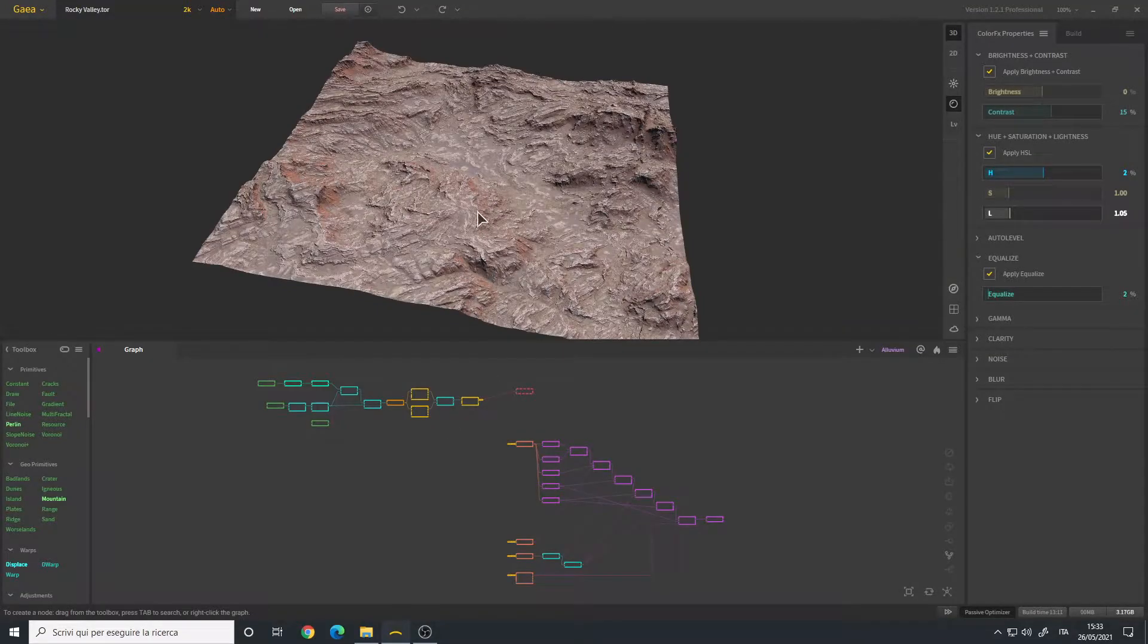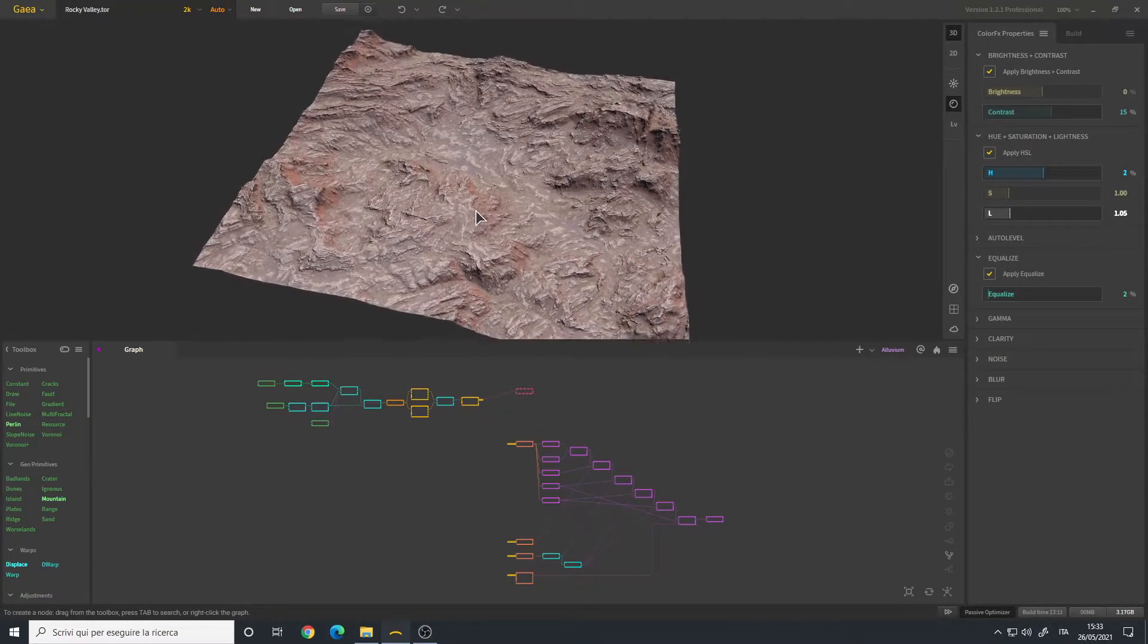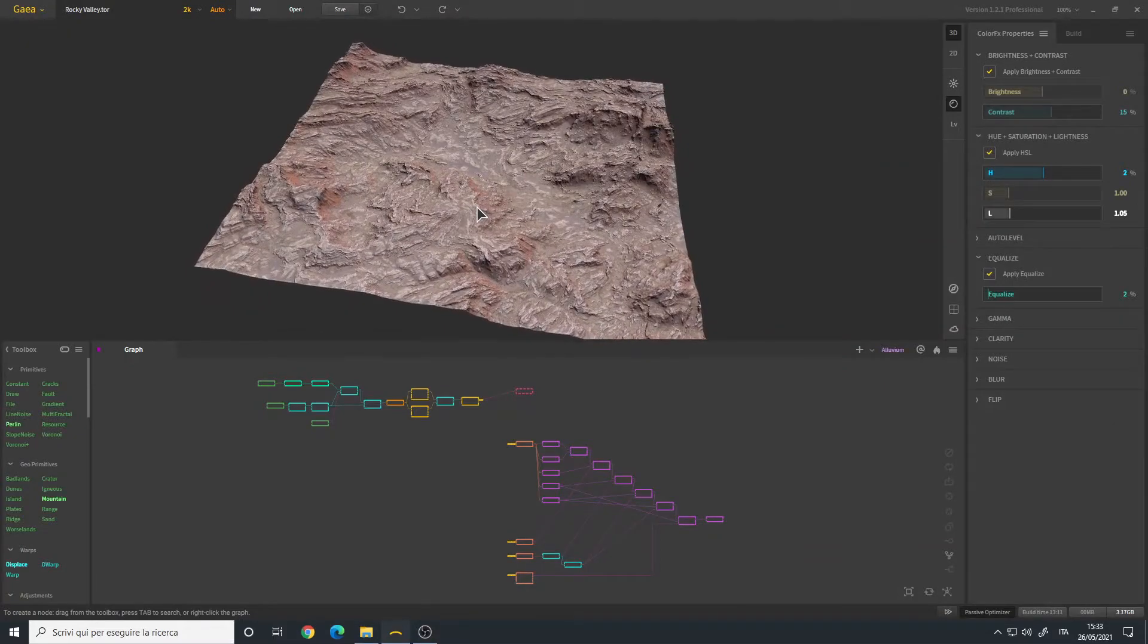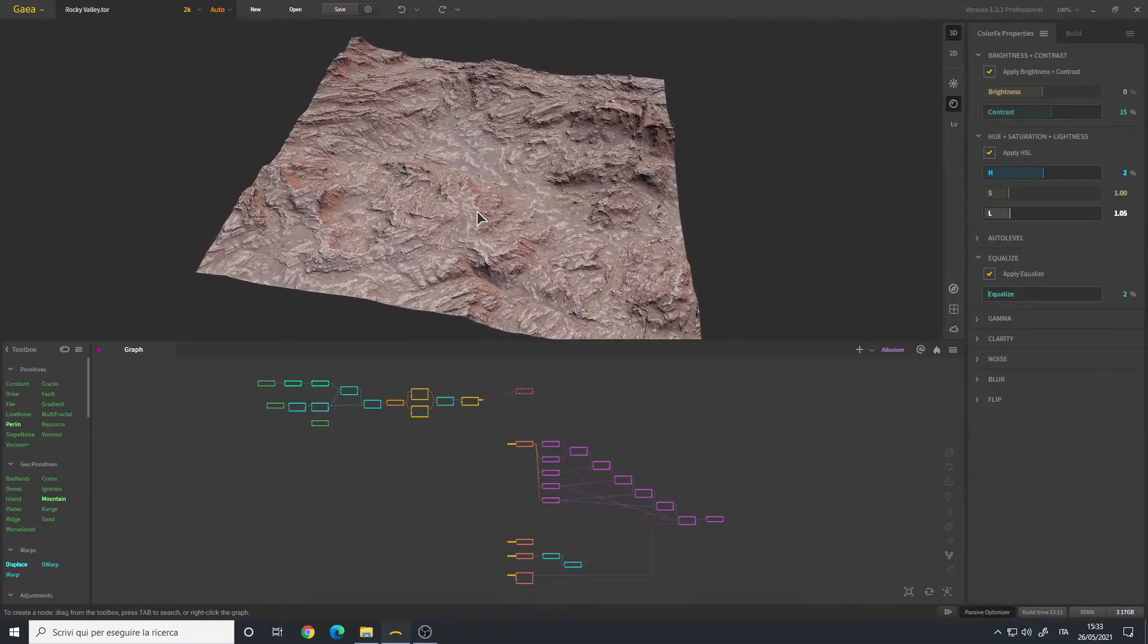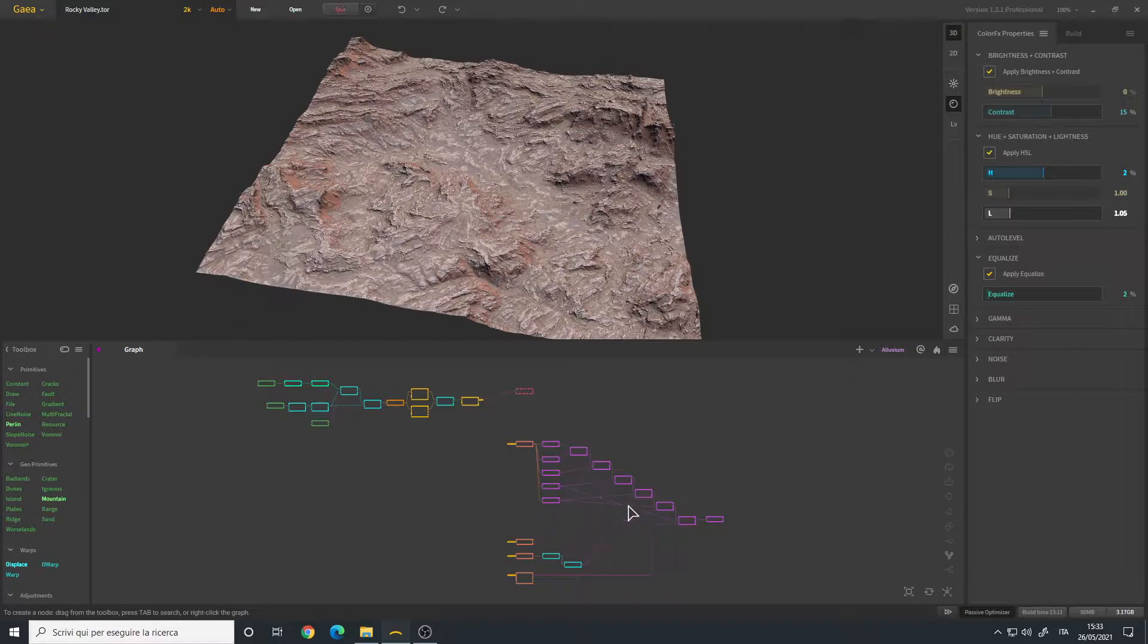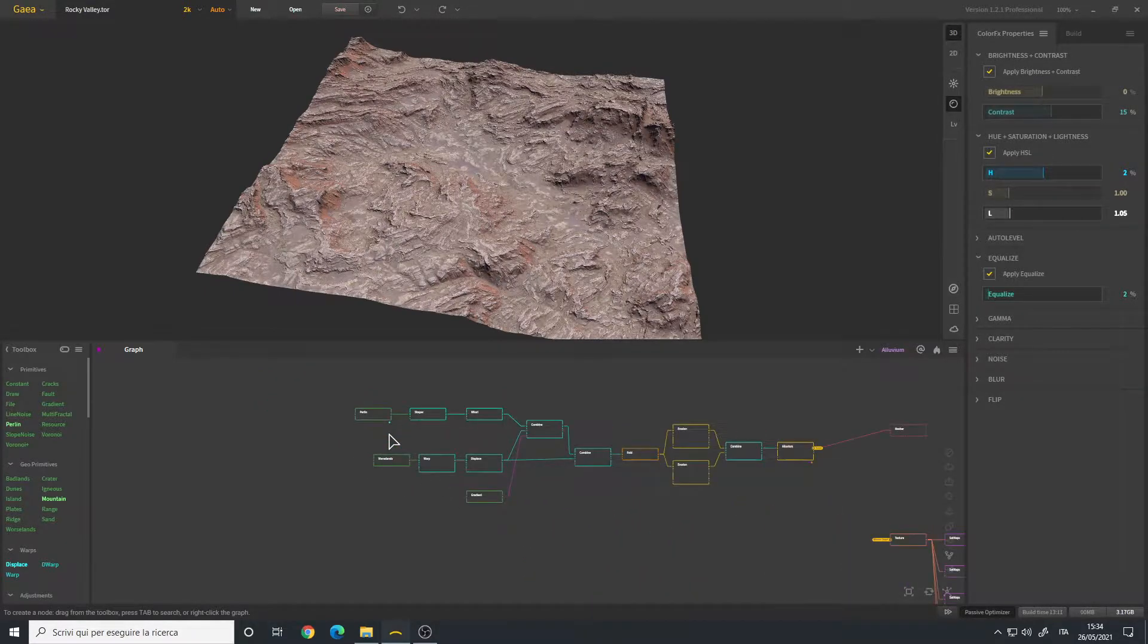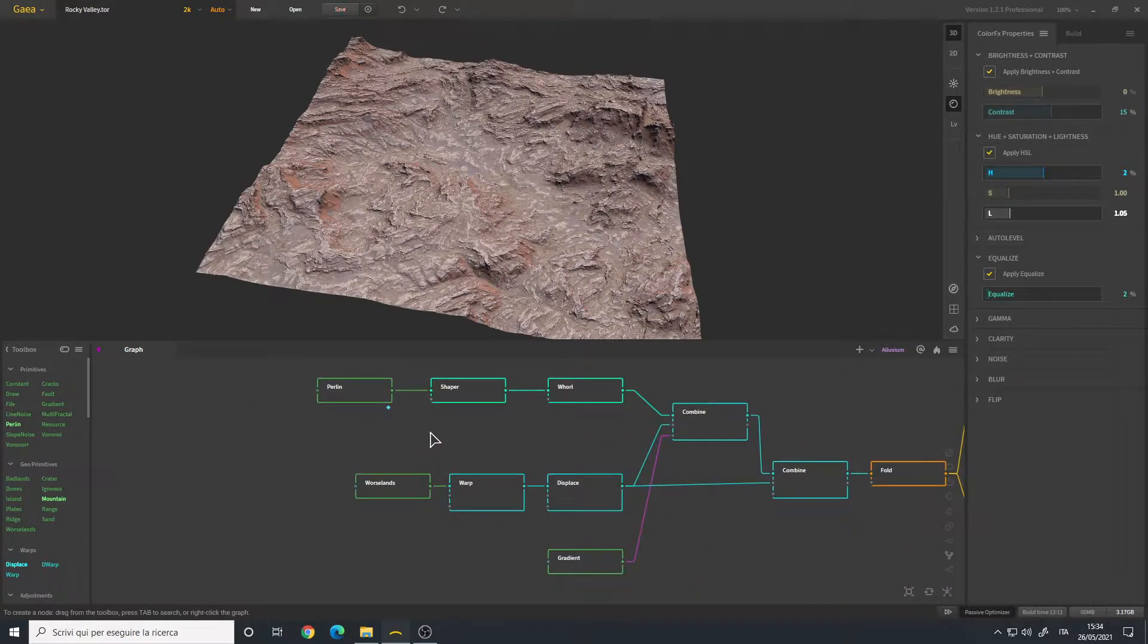Hello, today for our terrain breakdown I have this rocky valley which I made for practice. It has the usual two graphs: one for the shape and the other one for the textures. So let's start from the shape.